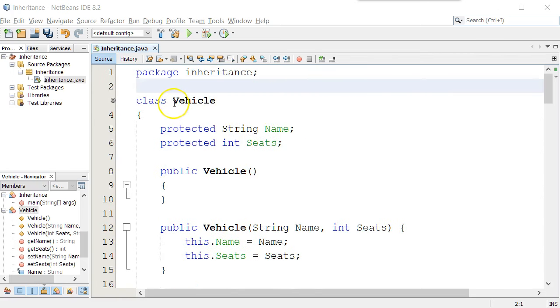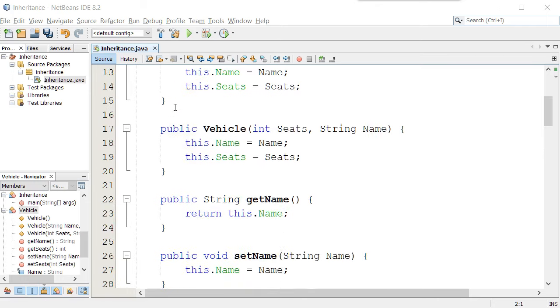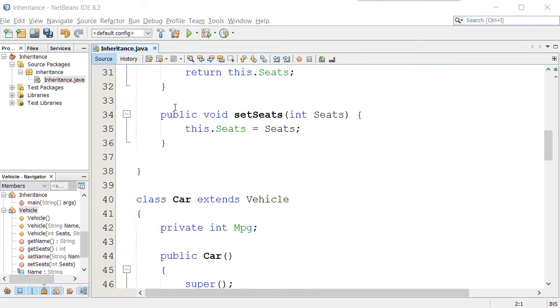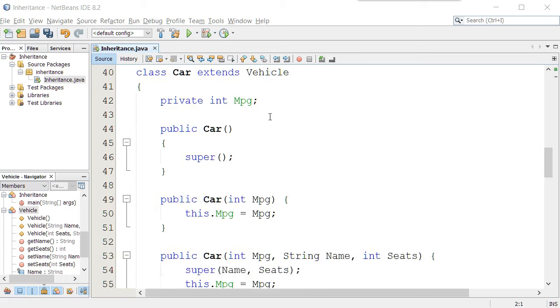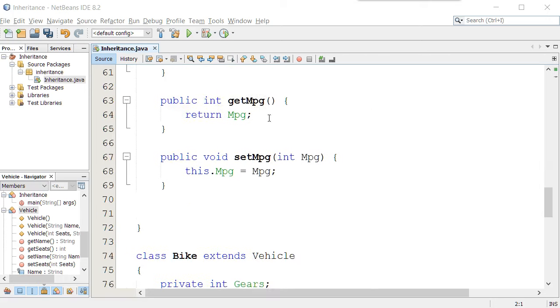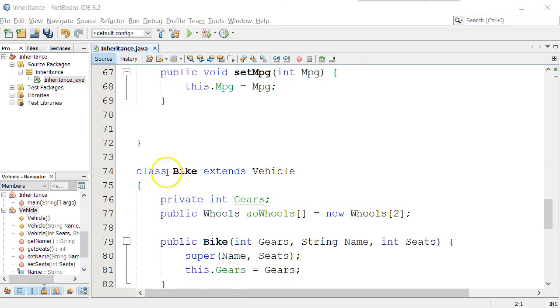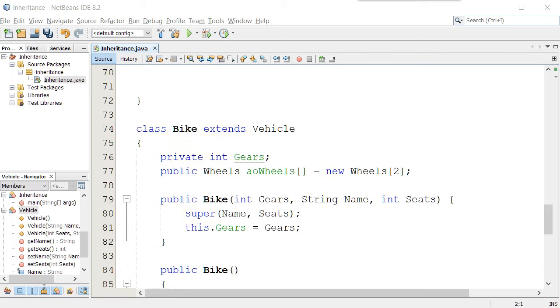Now that I've got my vehicle class set up with its constructors and attributes, and I have a car class set up which inherits from vehicle, and I have a bike class set up which inherits from vehicle.